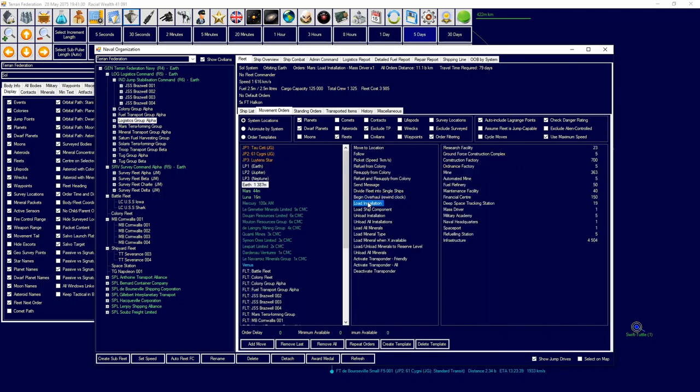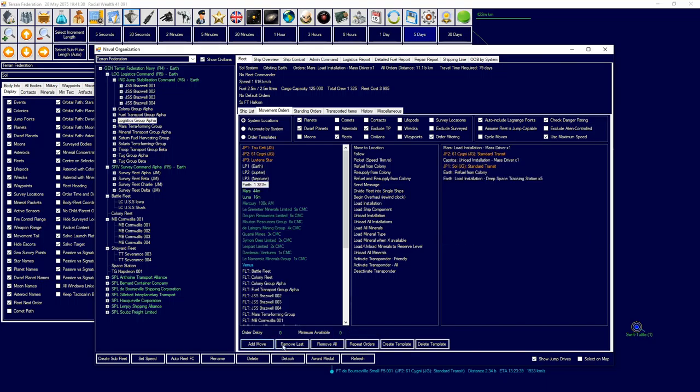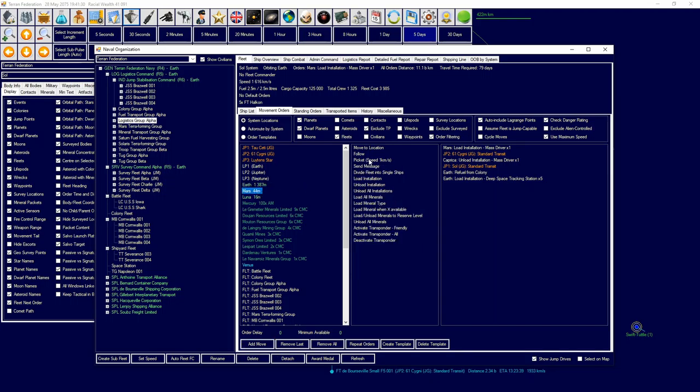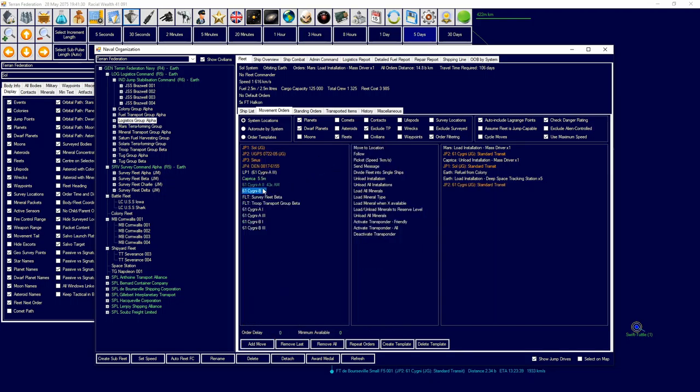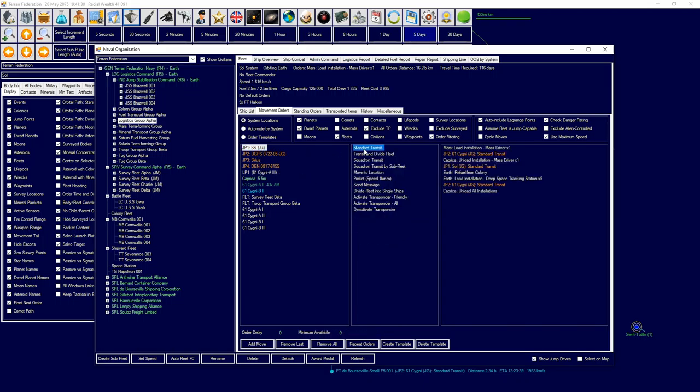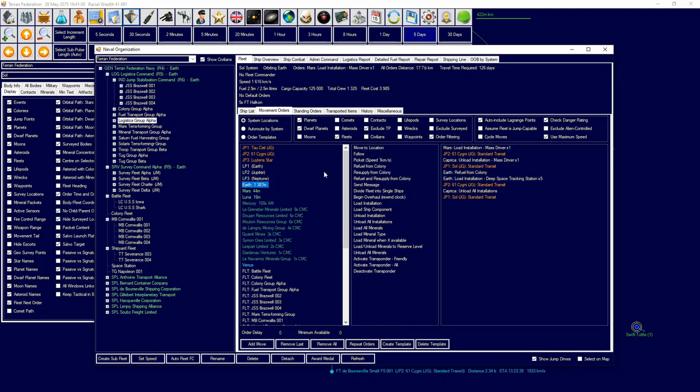Then I'm going to go back to Sol and refuel from Earth, and I'm going to grab some deep space tracking stations. Because at the very least, we're going to track them, the motherfuckers. Maximum items five. Head over to 61 Cygni, then deposit them on the planet, and then head back to Sol and refuel.